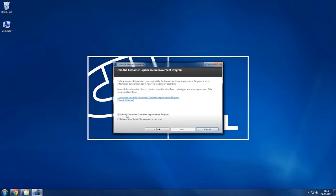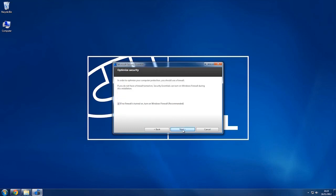So I always join it because it doesn't take up any of the processing power of your computer and it doesn't get used that often. It's just so they can improve the program, so if they can improve the program and make it better for me, then why not? So I'll click next.